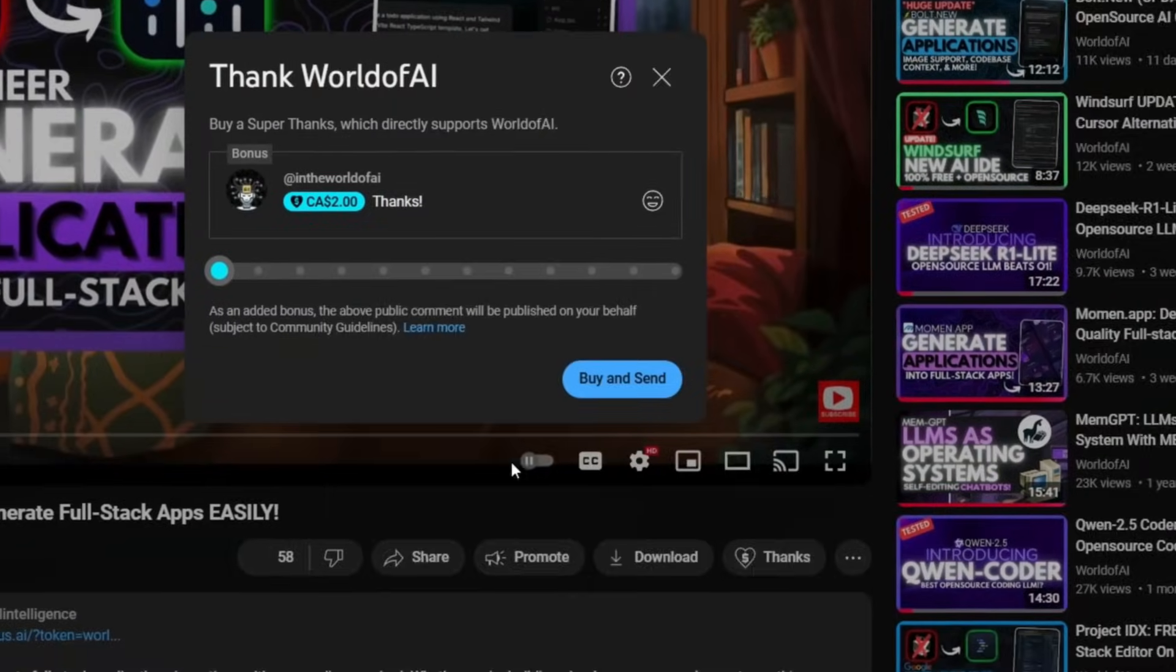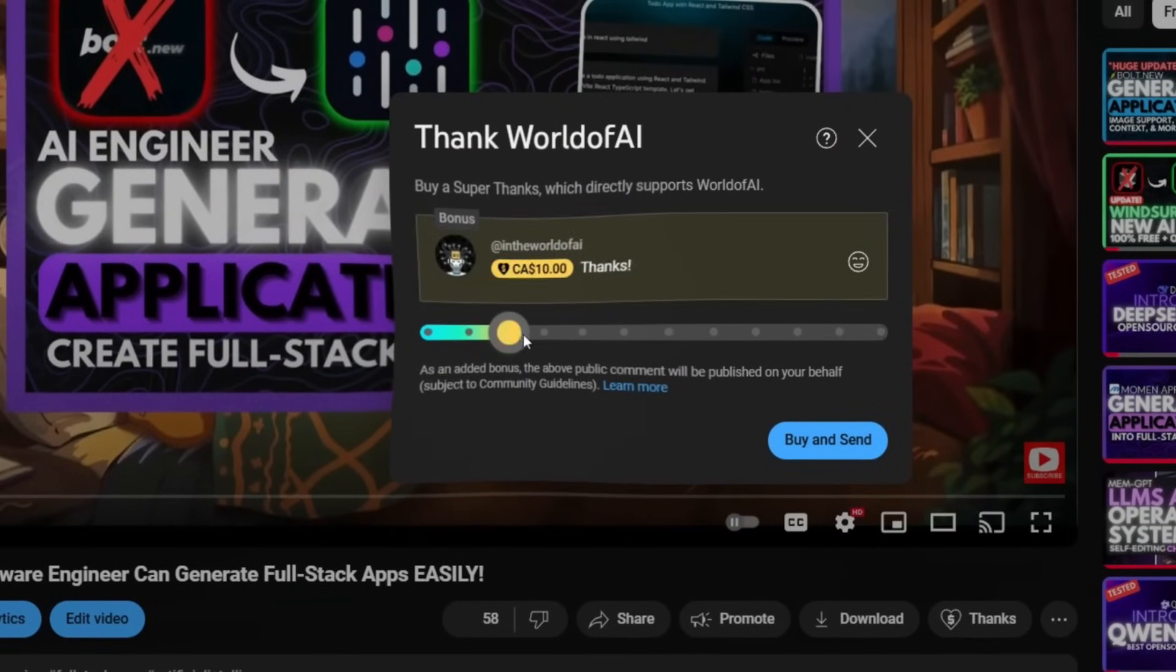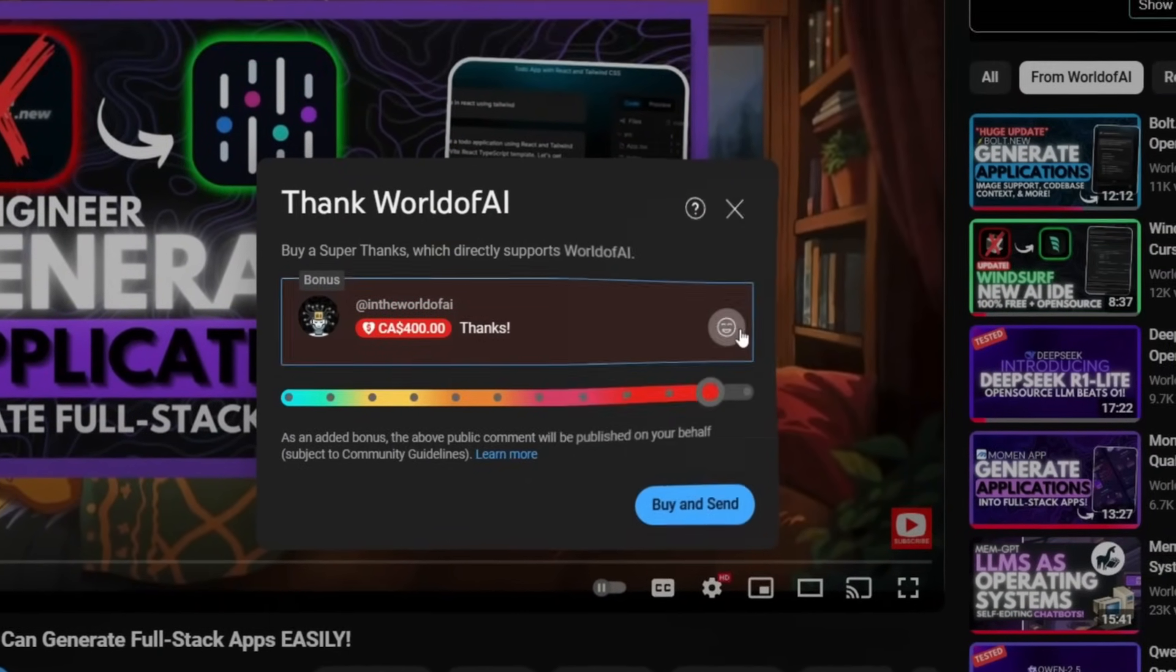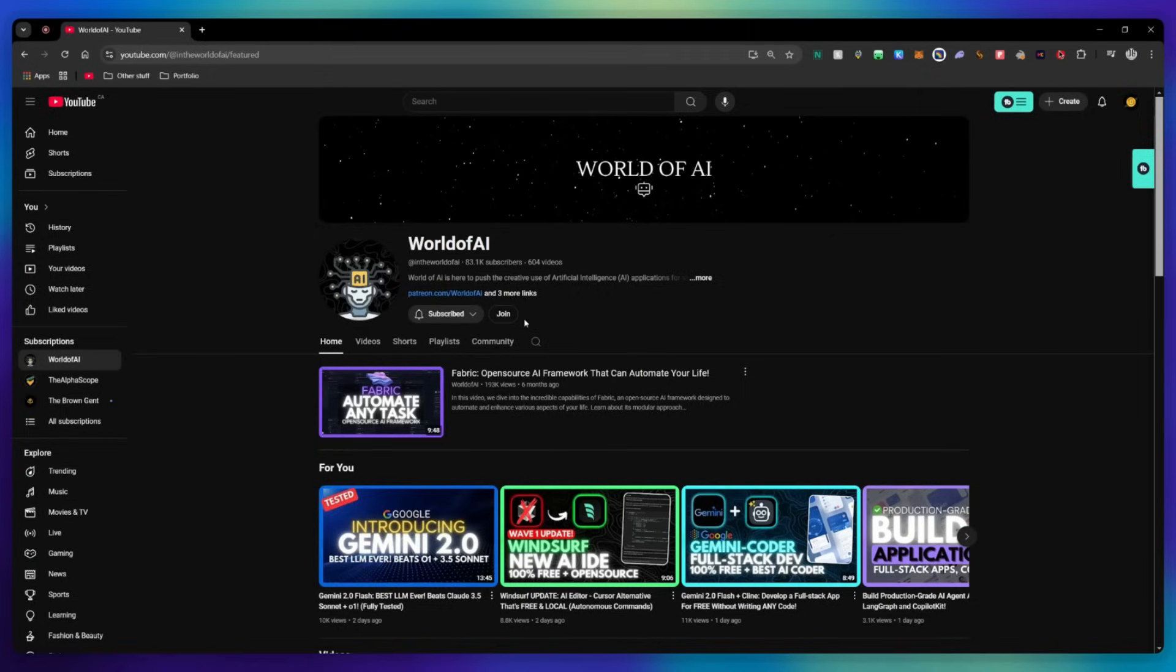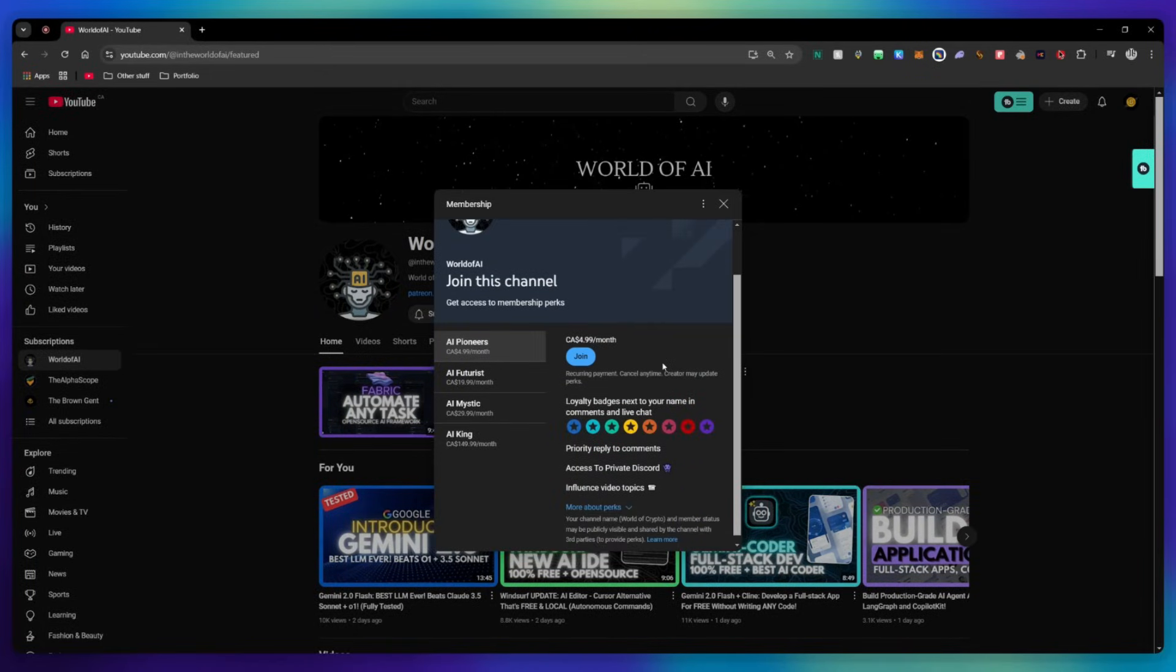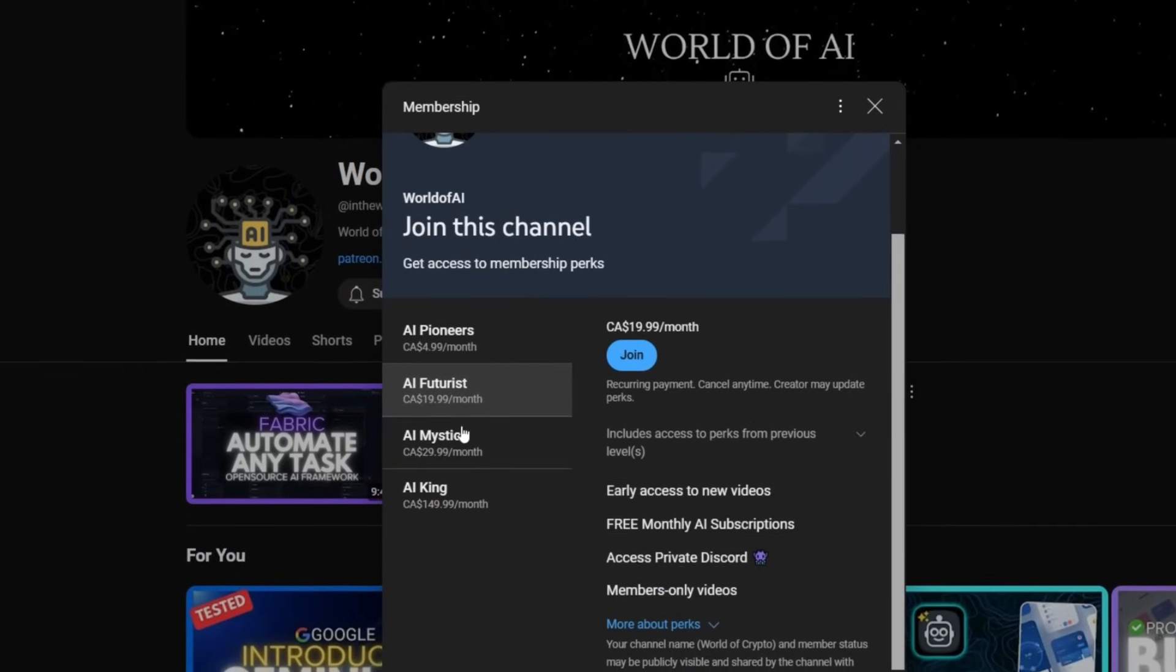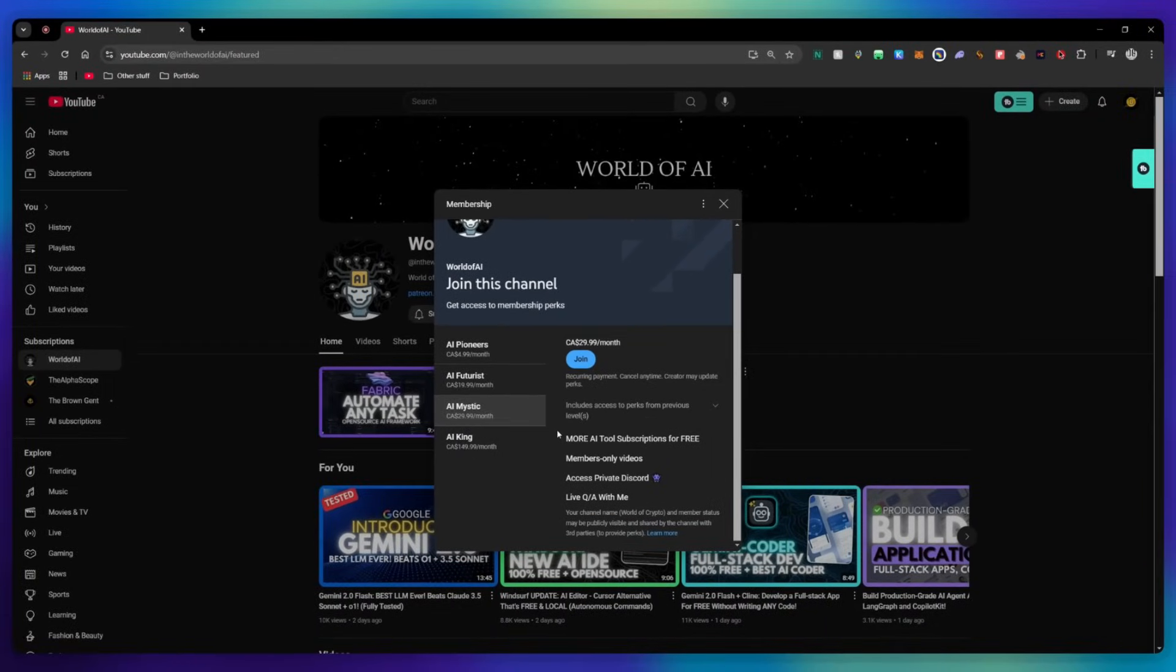If you like this video and would love to support the channel, you can consider donating to my channel through the super thanks option below. Or you can consider joining our private discord, where you can access multiple subscriptions to different AI tools for free on a monthly basis, plus daily AI news and exclusive content, plus a lot more.